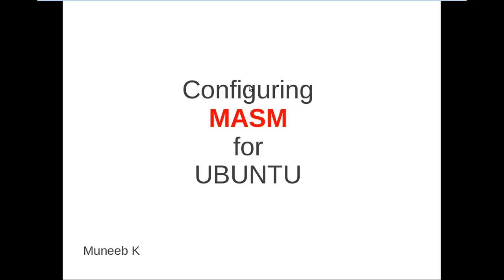In this video, I am going to show you how to configure MASM for Ubuntu operating system. MASM is an assembler used for writing Microsoft assembler programs on this operating system.